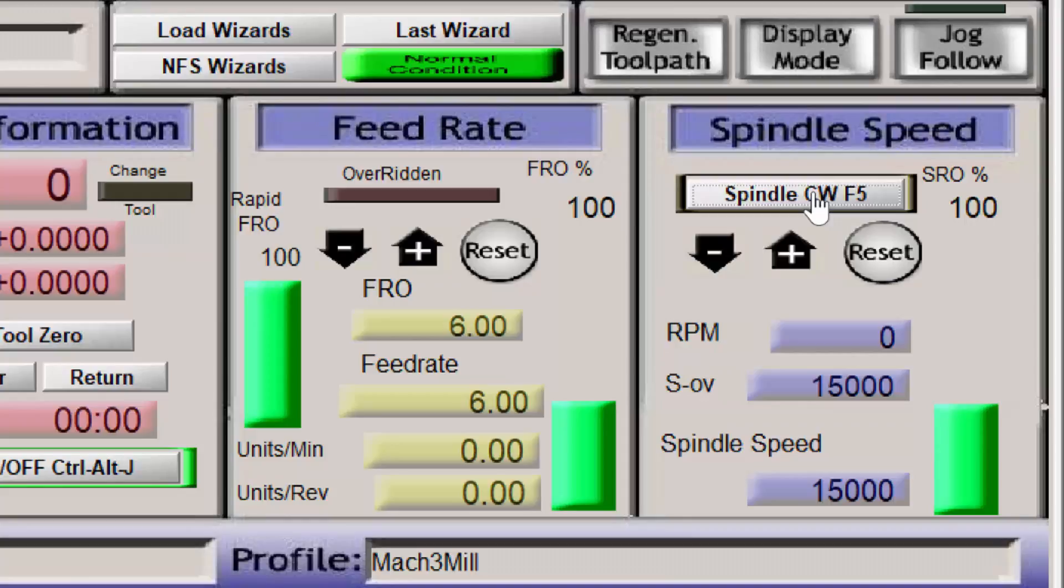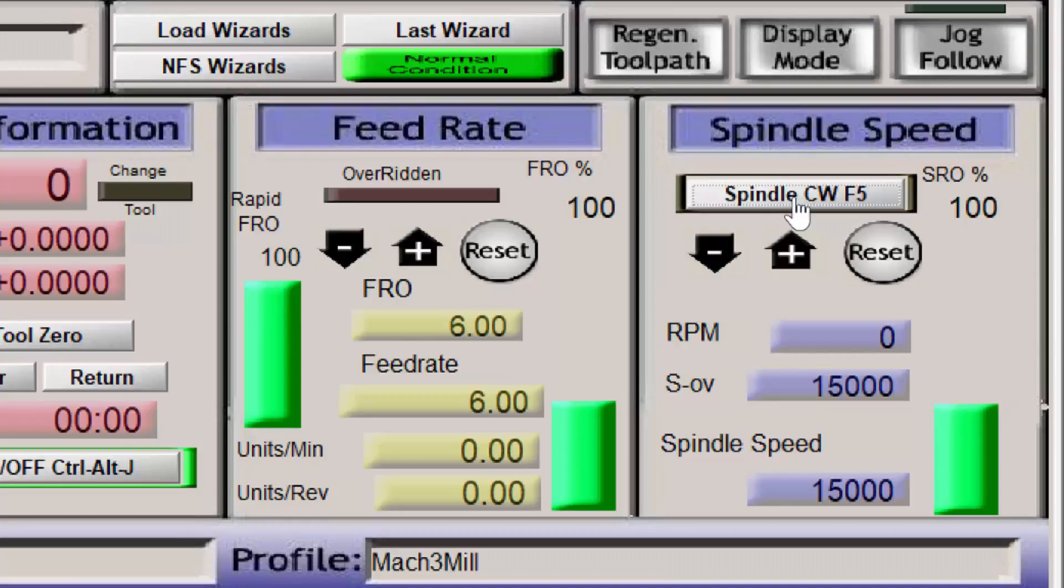So that is how to connect the spindle speed control to the POKEY's 57CNC interface. If you have determined parameter values that show better performance for the spindle speed, please let me know in the comments. And if you're enjoying these videos and want to see more, please consider subscribing. Thank you for watching.